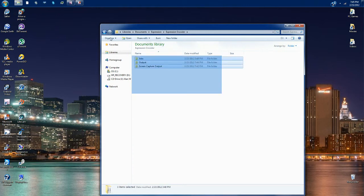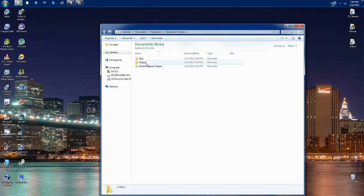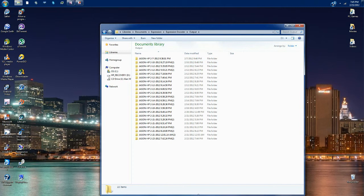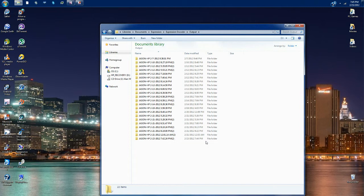There will be three folders. Click on output. Then look at the time when the upload was created. Usually it's the last one, which mine is right here.